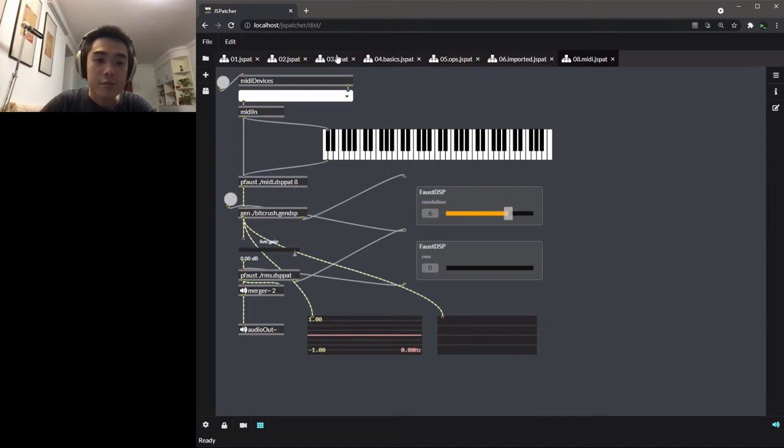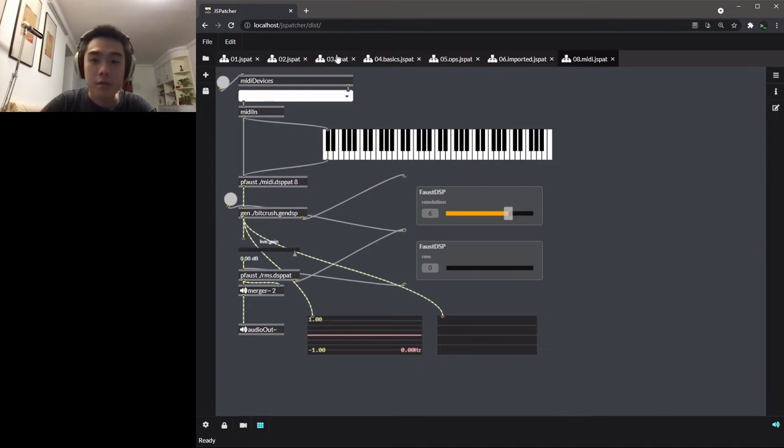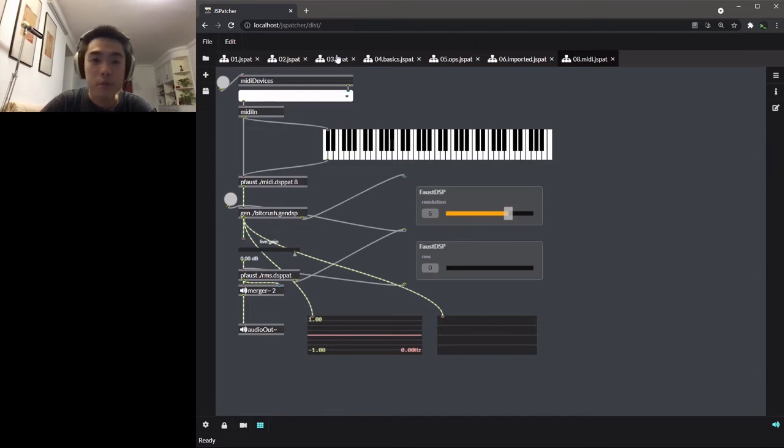So I introduced here a third part in JS Patcher, which allows to compile a subgraph to a DSP module.